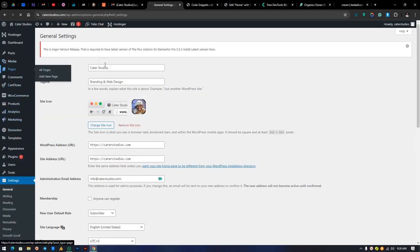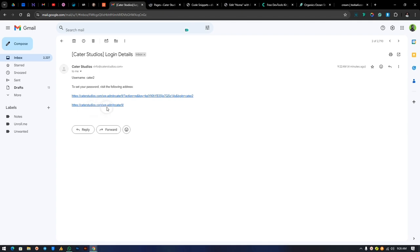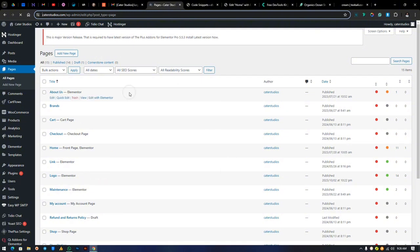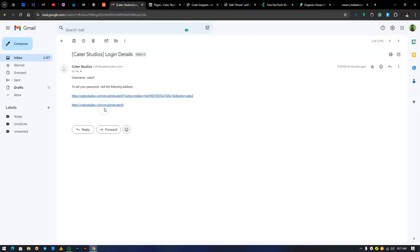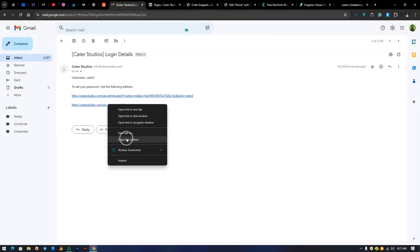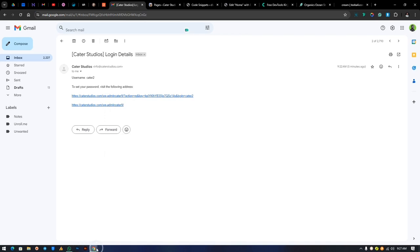If the user tries to use the default link — for example 'katastudios.com/wp-admin' — it won't work. They need to use the custom security link, such as 'katastudios.com/wp-admin-kata9', depending on what you set for your security. Just copy that link using 'Copy Link' and send it to them — that's the correct login link they need.